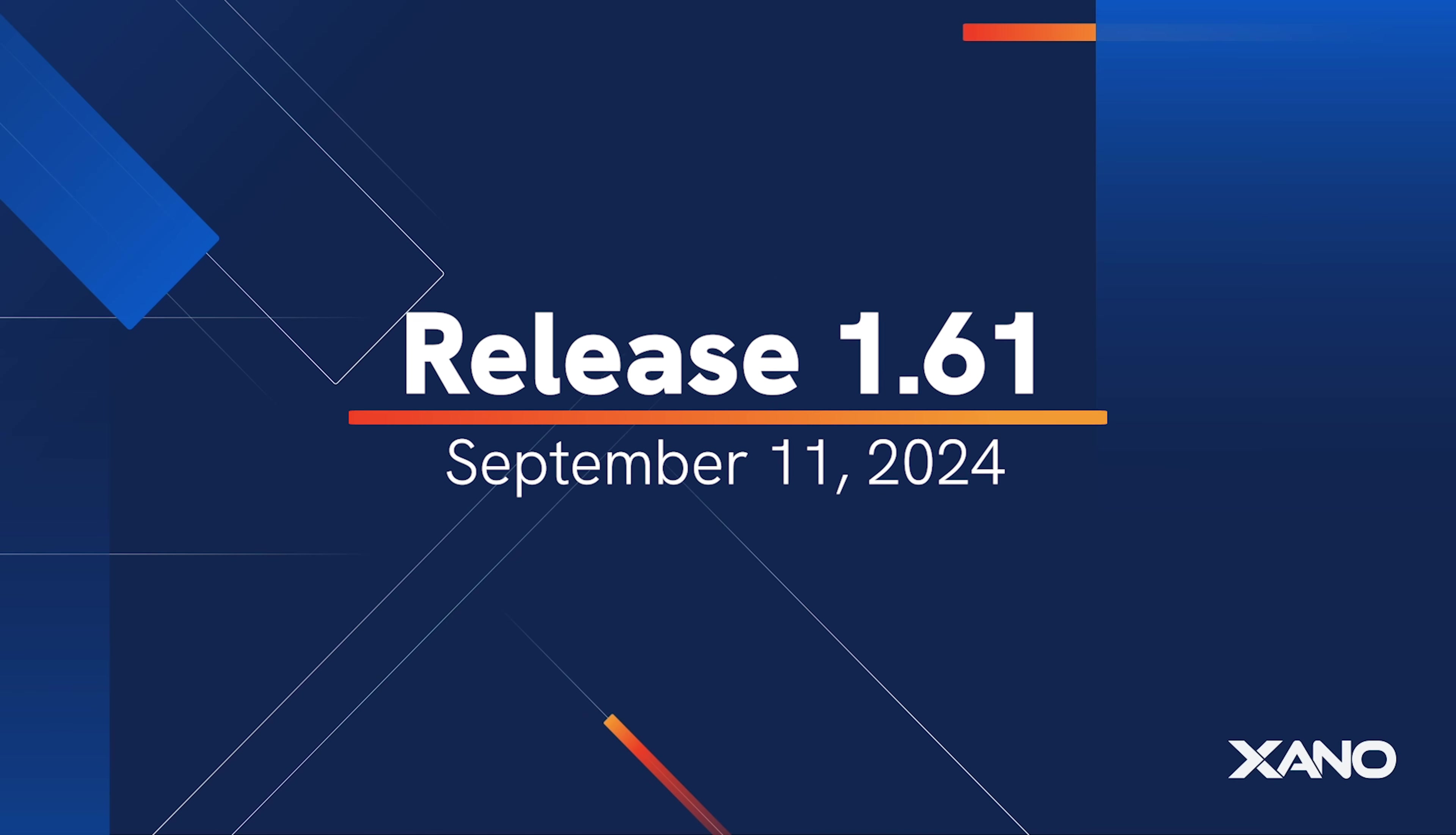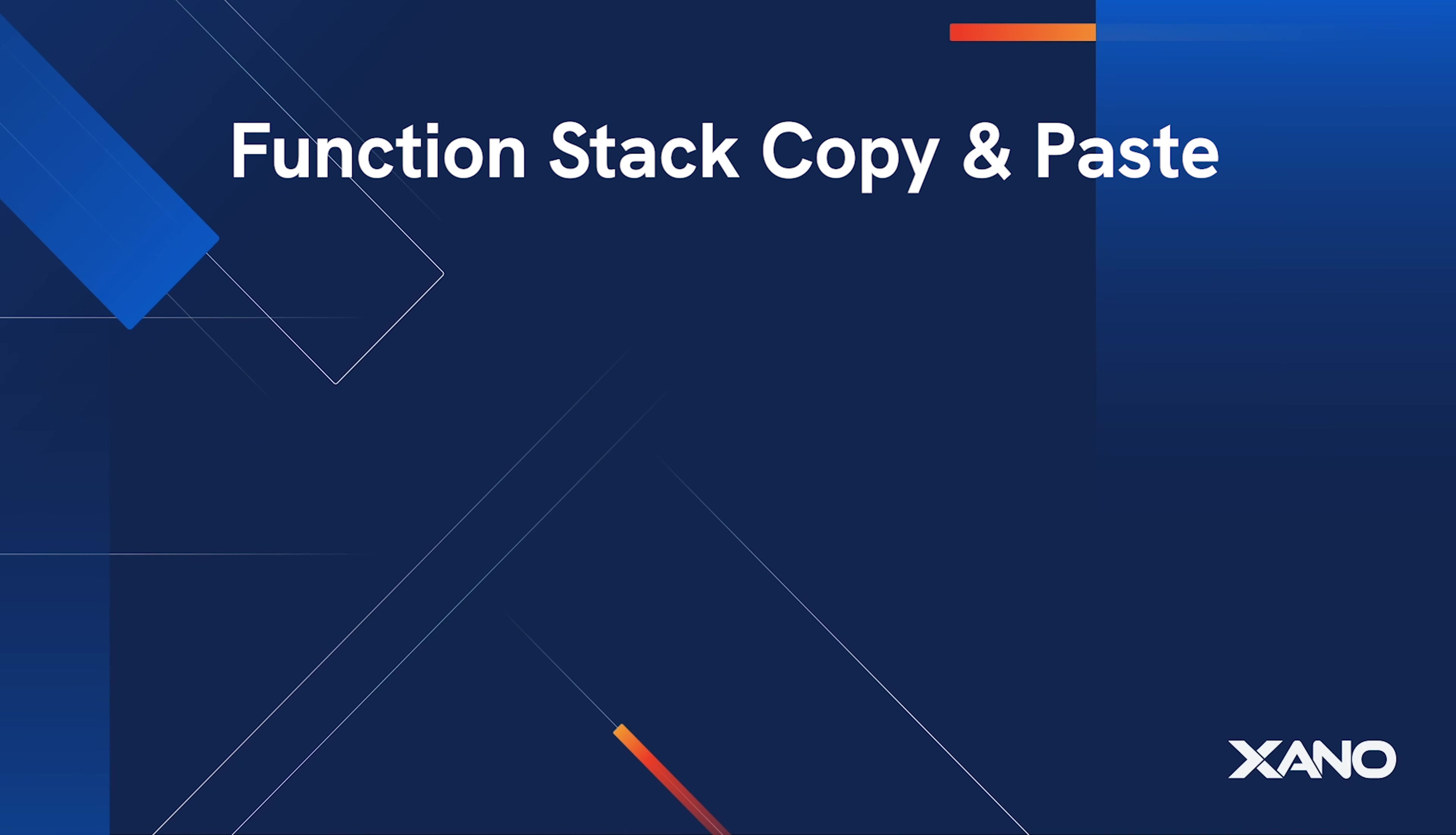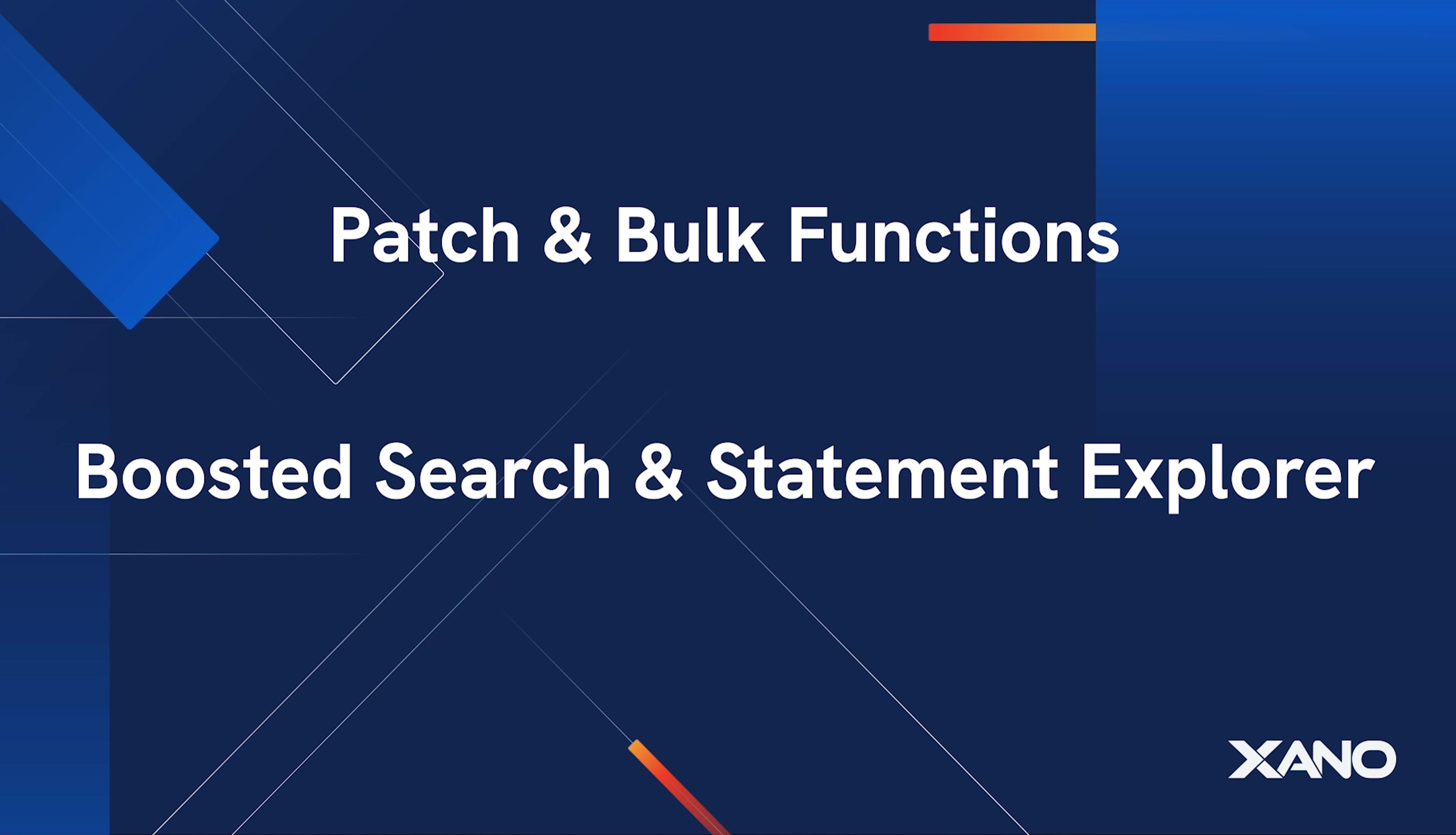Hello Xeno community and welcome to release 1.61. Included in this release are Function Stack Copy and Paste, One-Click Test Generation, Async Functions, Patch and Bulk Functions, and Boosted Search and Statement Explorer.